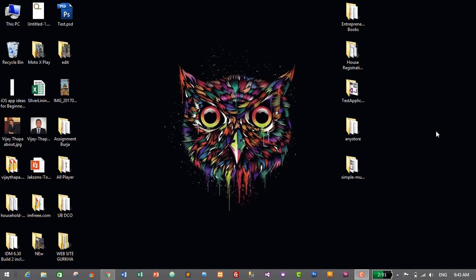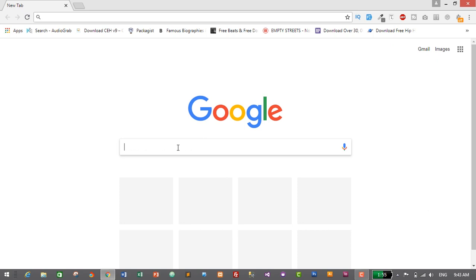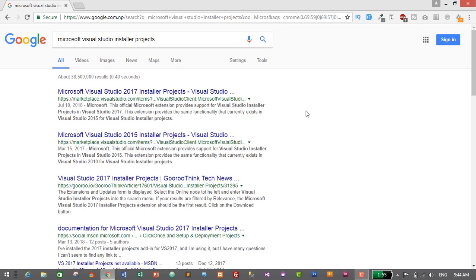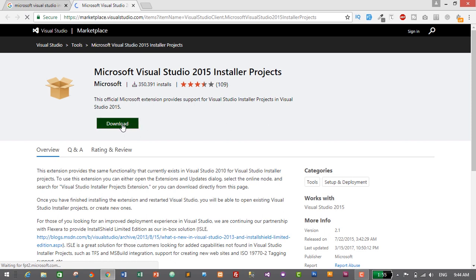In order to create a .exe or setup file in Microsoft Visual Studio, we need to download and install another software called Microsoft Visual Studio Installer Project. Let's go to Google Chrome and search for Microsoft Visual Studio Installer Project. Based on the version of your Visual Studio — which might be 2013, 2015, or 2017 — download the respective installer project. Since I have Visual Studio 2015, I'll go for the 2015 link and click download. The installation is pretty simple and straightforward, so just download the version matching your Visual Studio.